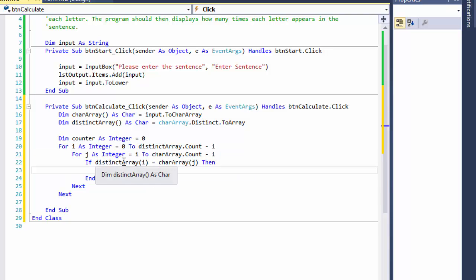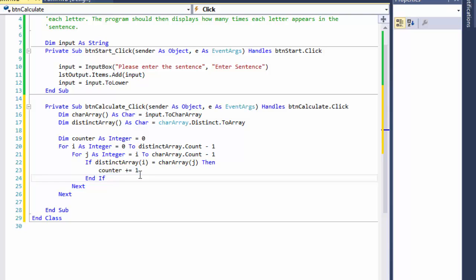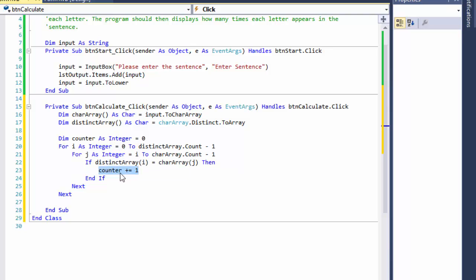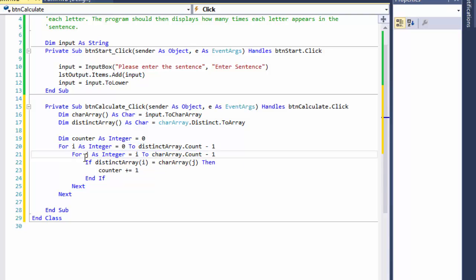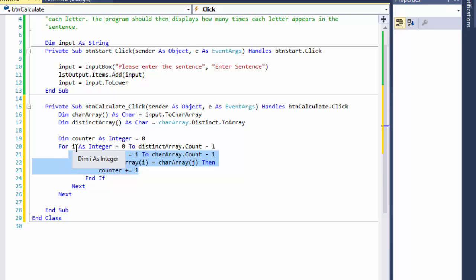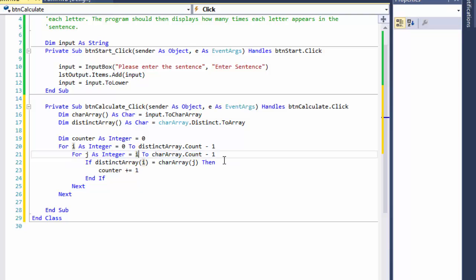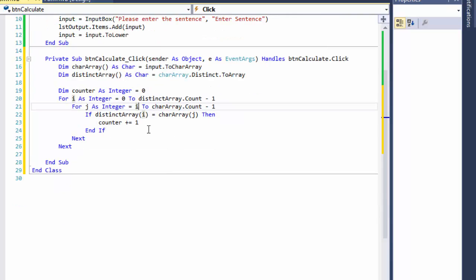So if the current distinct character is 'a' and it moves forward finding another 'a', it adds one — counter equals one. It finds another 'a', now counter equals two. When it finishes the inner loop, it goes back to the distinct array, moves to the next letter, and starts looping again. It doesn't start from zero because otherwise we'd count the same letters we already counted all over again.